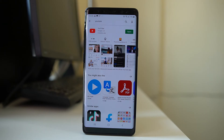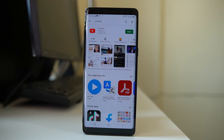The YouTube application you have installed might have a problem. In that case, you can uninstall the YouTube app and then reinstall it again.